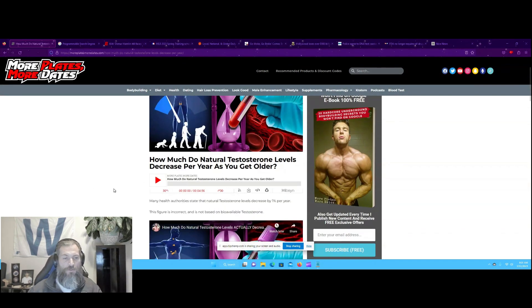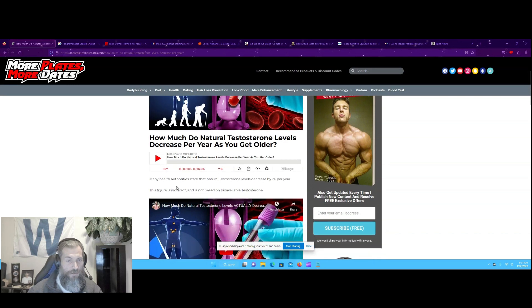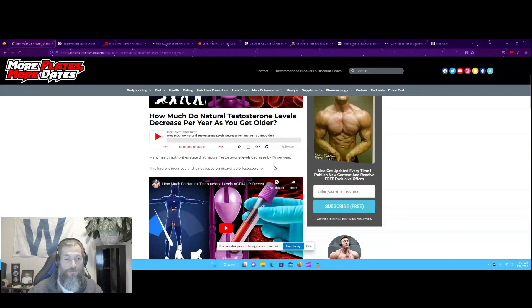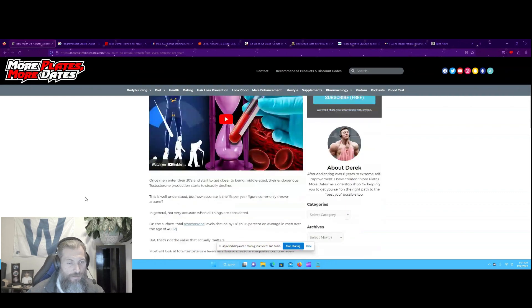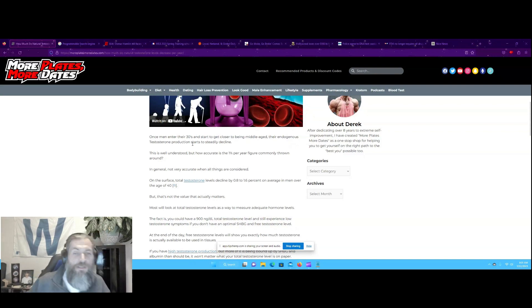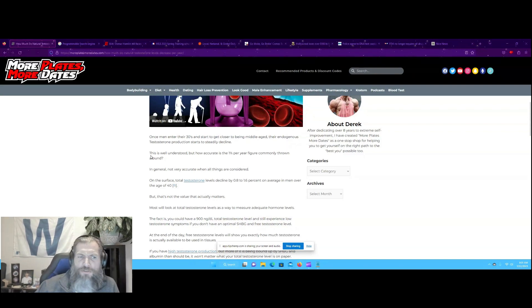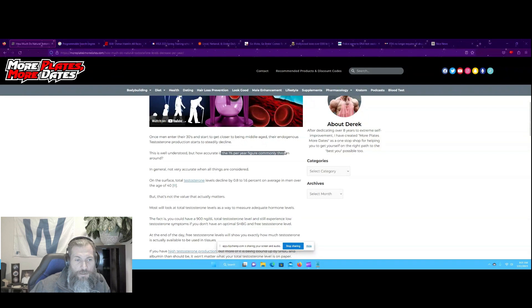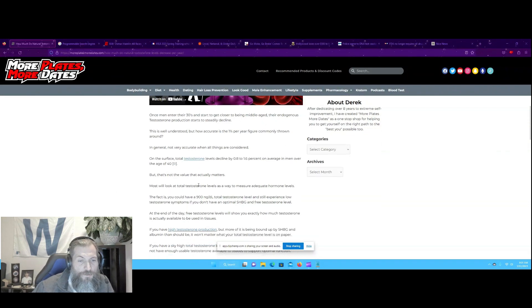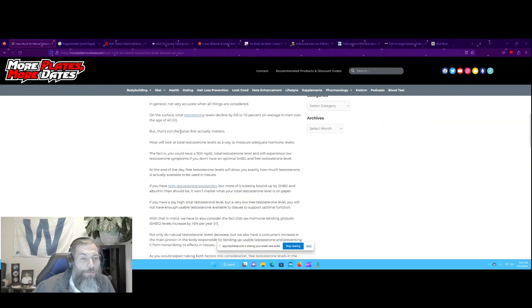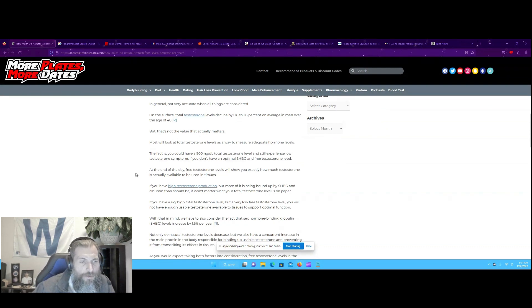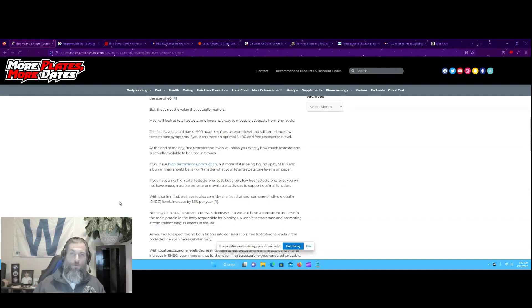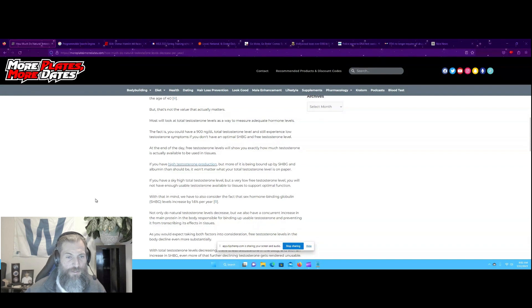How much do natural testosterone levels decrease per year as you get older? Many health authorities state that natural testosterone levels decrease by 1% per year. This figure is incorrect and is not based on bioavailable testosterone. That's the key there.